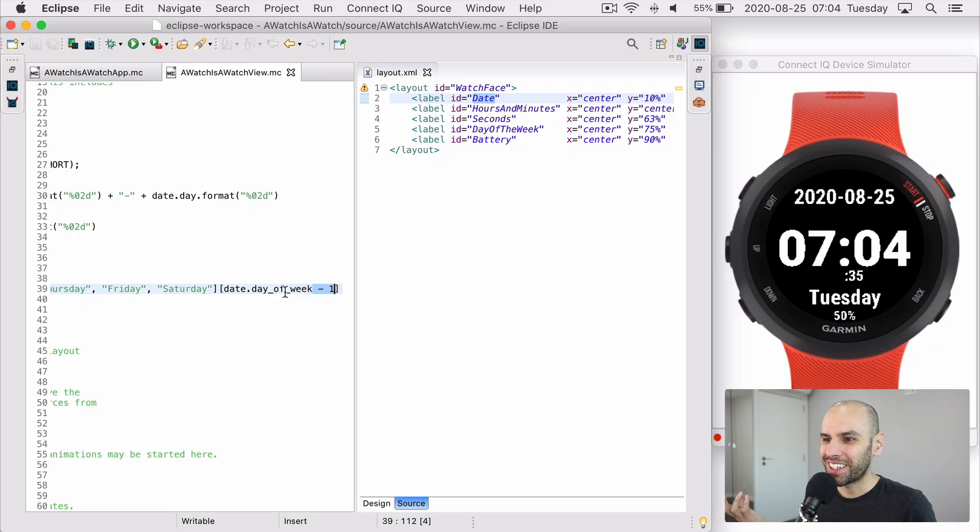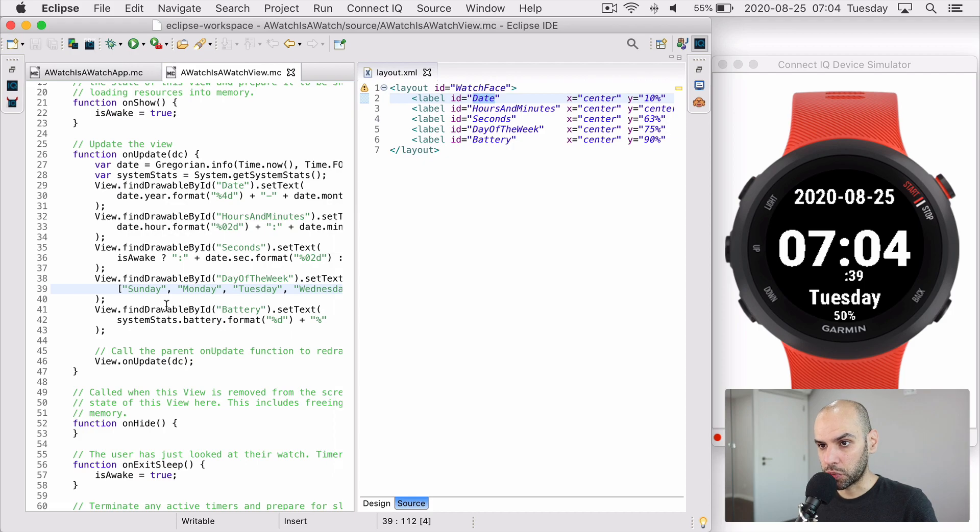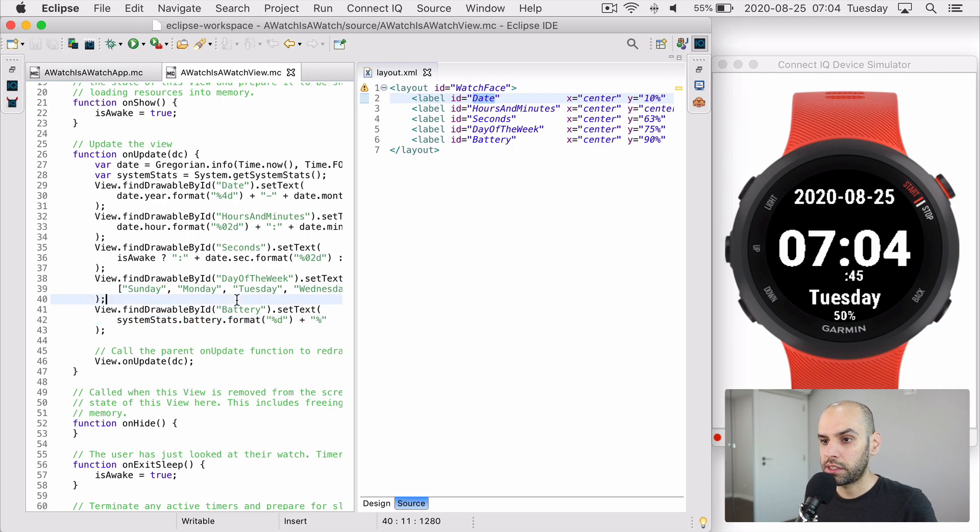So my watch would show the right day of the week, except on Saturdays. But I eventually fixed that. And most fields just work this way. The battery life, it works this other way. I'm getting the data from the system stats, but the principle is similar.